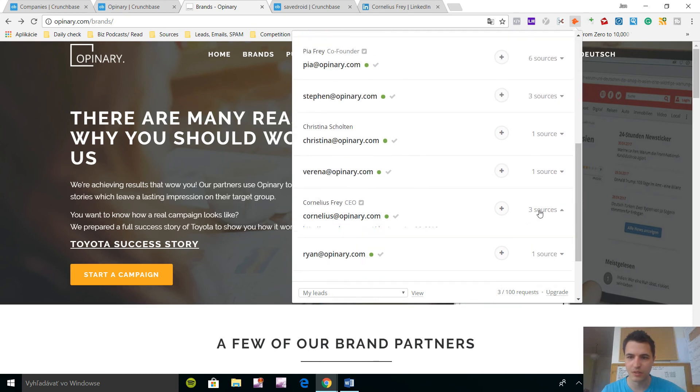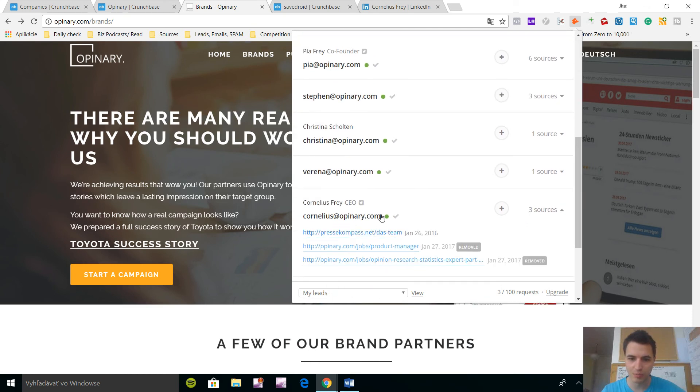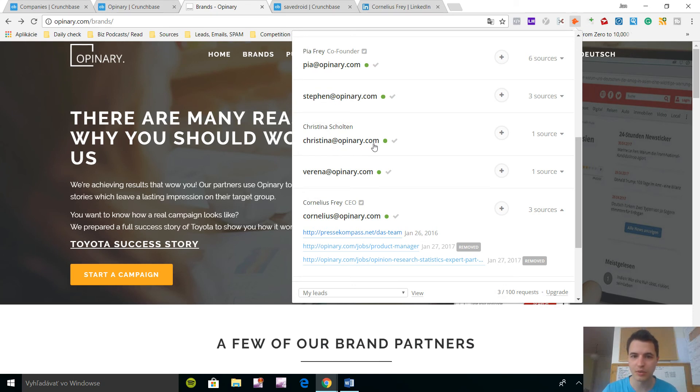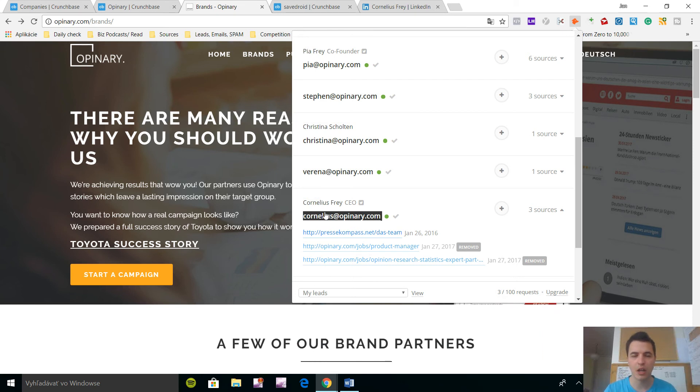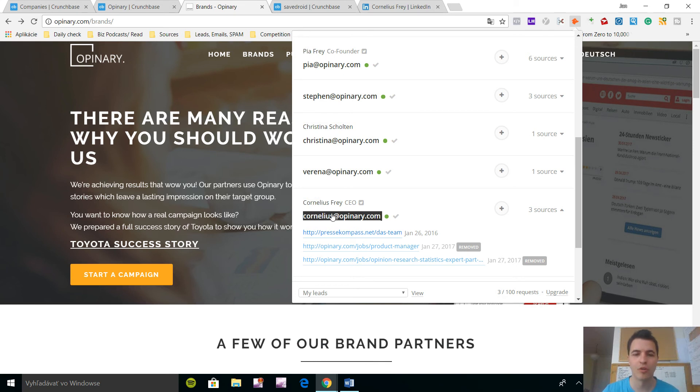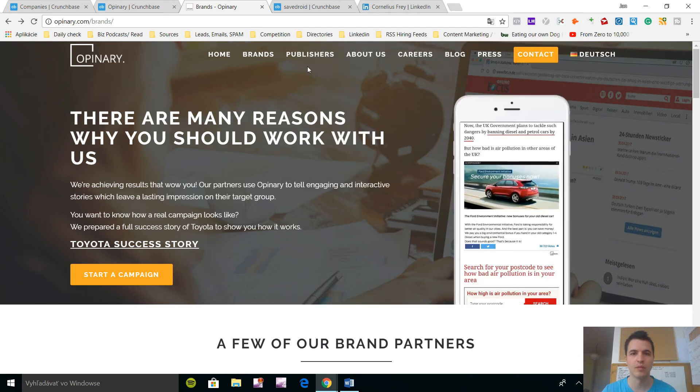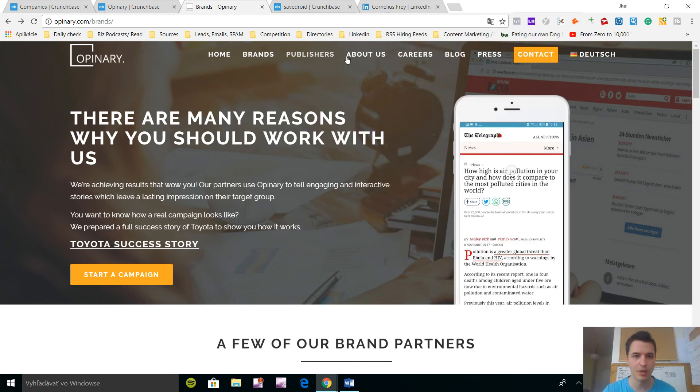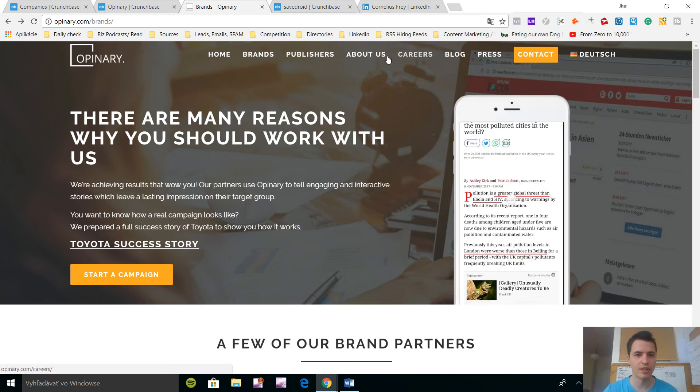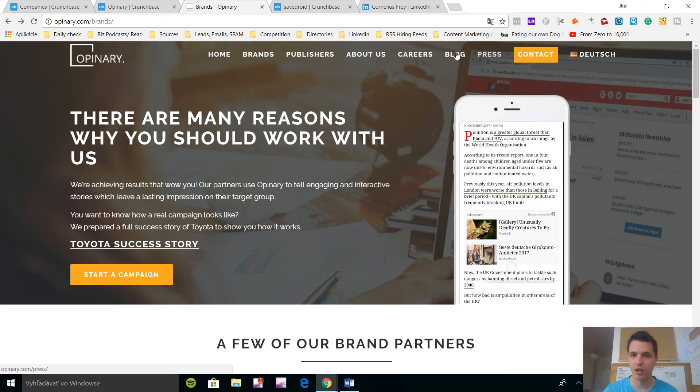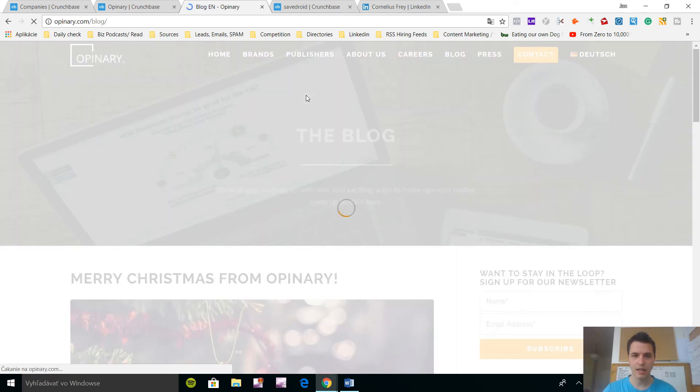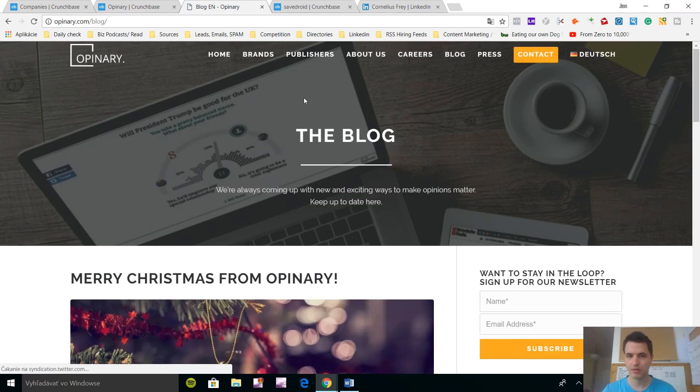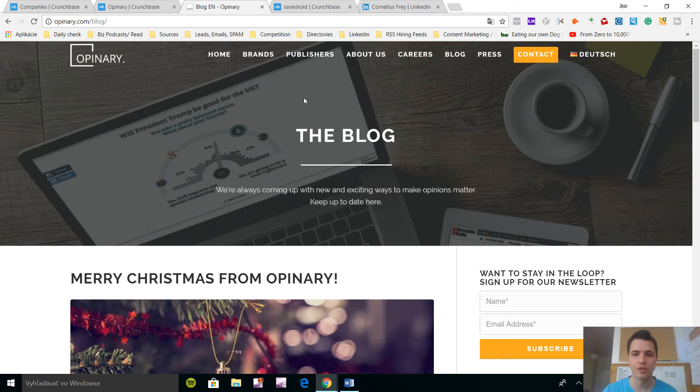I can see even Cornelius is here and it's 100% verified according to this and he even has three resources pointing to this specific email. I can see all the emails are starting with the first name, so Pia, Steven, Christina at Opinary.com, so it's usually correct email. So you take this email and what you want to do, you want to send out a cold email to Cornelius specifically, where your first line would reference Crunchbase and would reference the company. So you would look at some brands or some latest accomplishments or look at their blog and point that out.